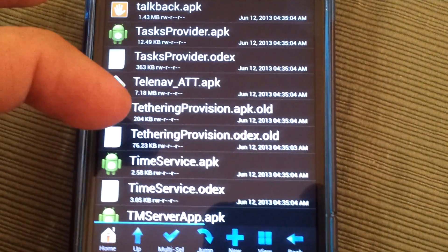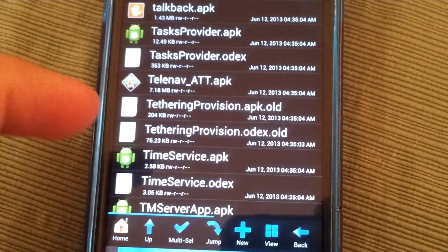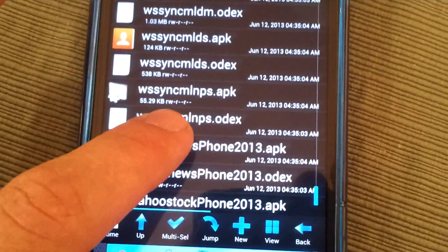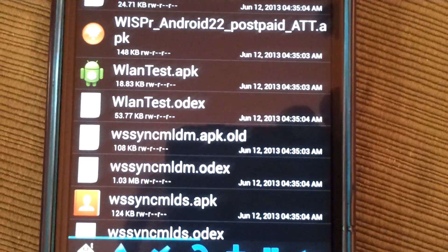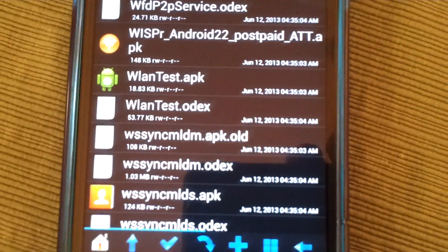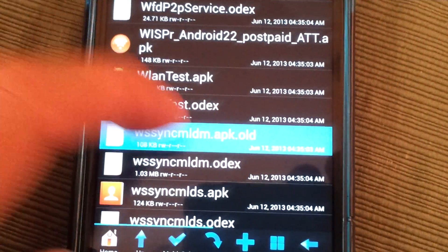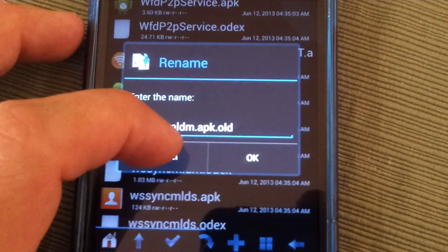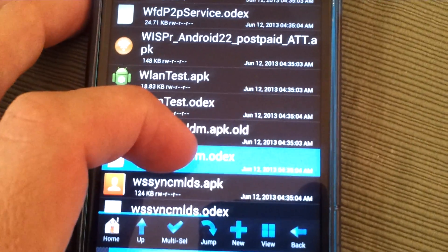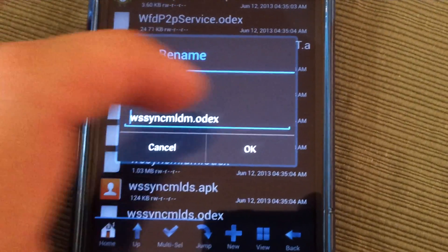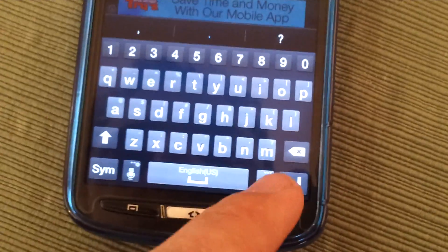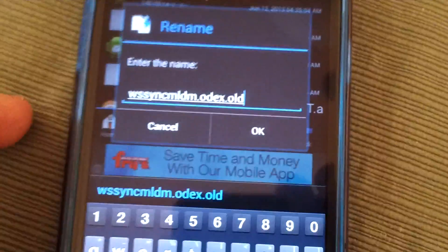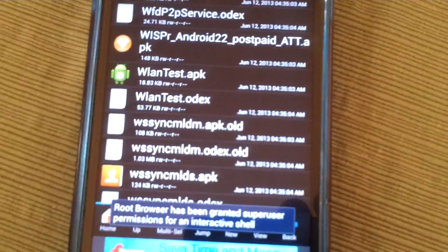Next we want W-S-S-Y-N-C-M-L-D-M. There we go. W-S-S-Y-N-C-M-L-D-M dot APK. Long click. Rename. Dot O-L-D. OK. I'm not sure if you need to do the O-D-E-X file too. I'm going to go ahead and redo it. If I can do this left-handed here. Just like that. OK. Renaming. We're now complete.